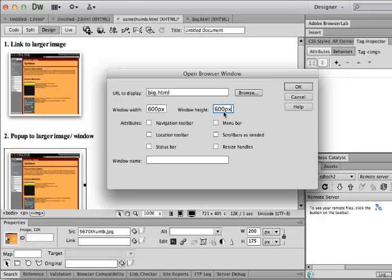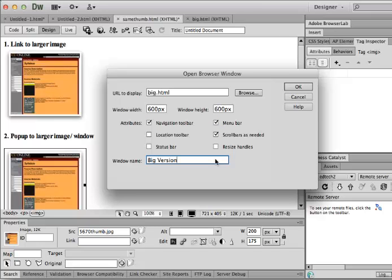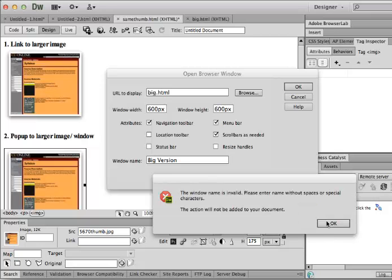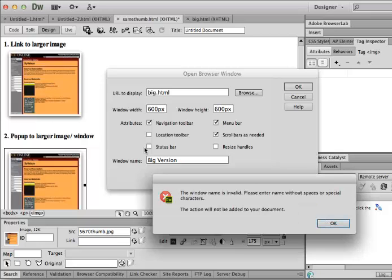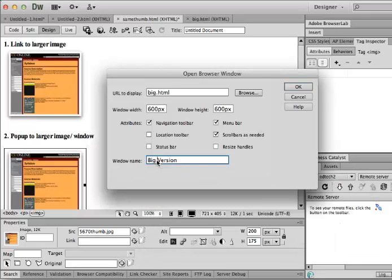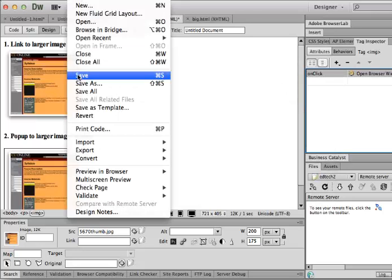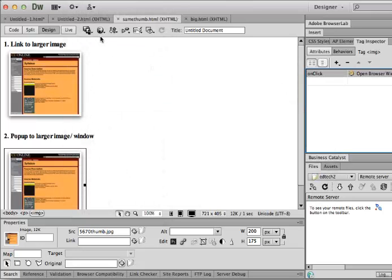So I'm going to say 600 pixels. And I could choose what else I want to actually give here. And I'm just going to write big version. Hold on. So it doesn't like that I have a space. So I'll do that. Click OK. Let's save it. And preview it.